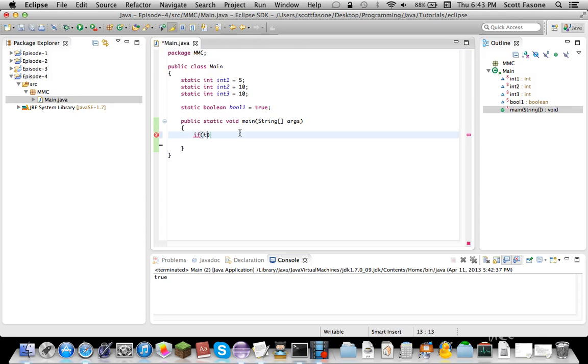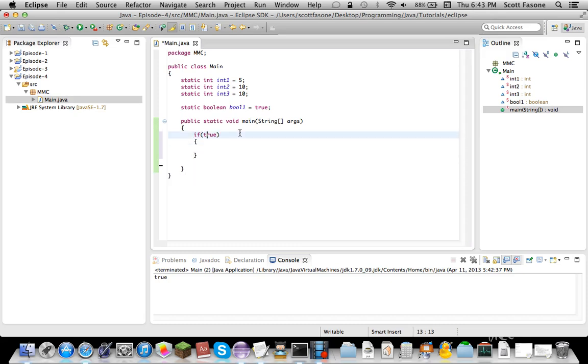If true. True is a keyword. False is a keyword. Basically, if, in this parentheses, you can put anything that results in a boolean. Now, true results in a boolean because it's a boolean.